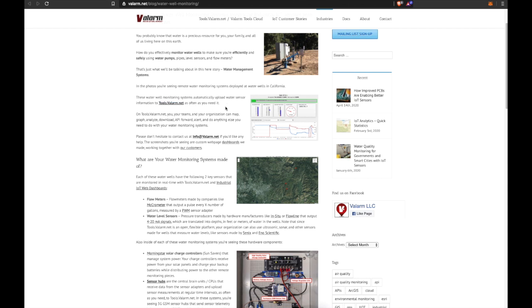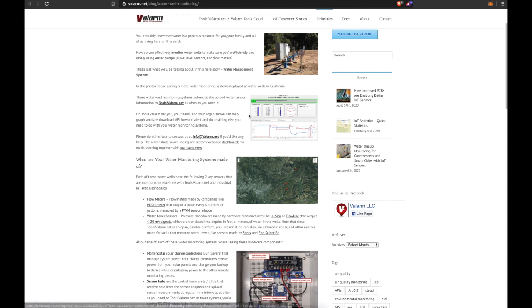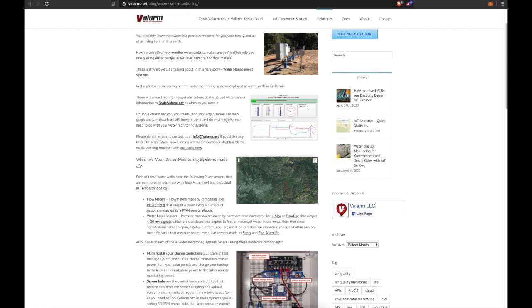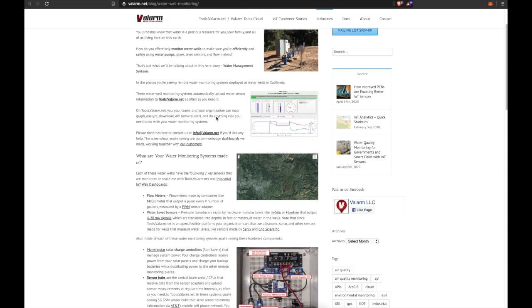On Tools.Valarm.net, you, your teams, and your organization can map, graph, analyze, download, API forward, alert, and do anything else you need to do with your water monitoring systems.